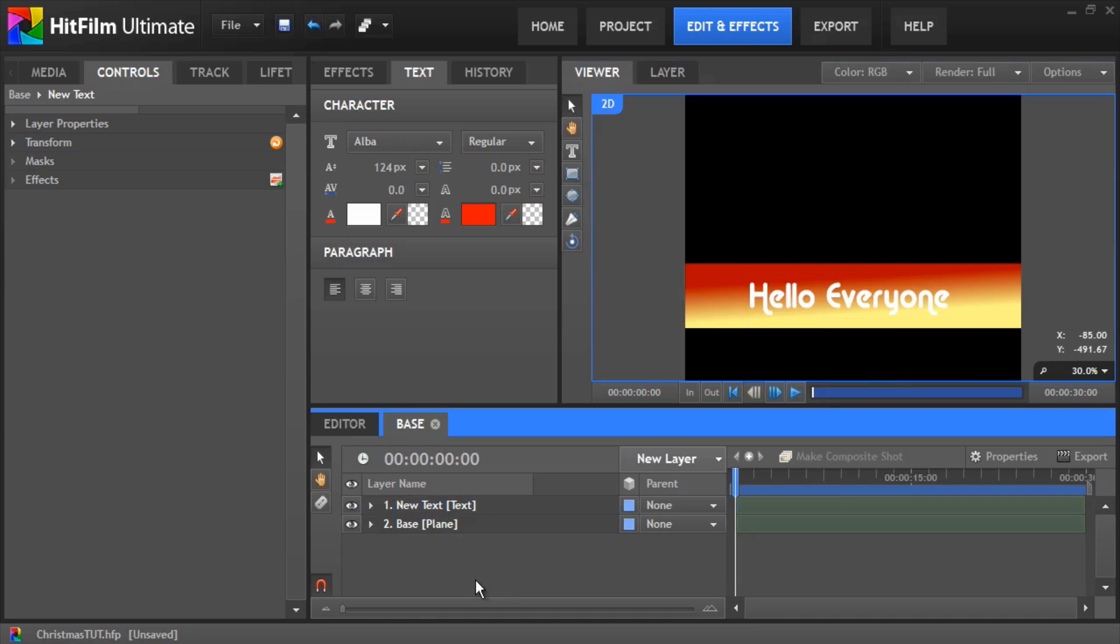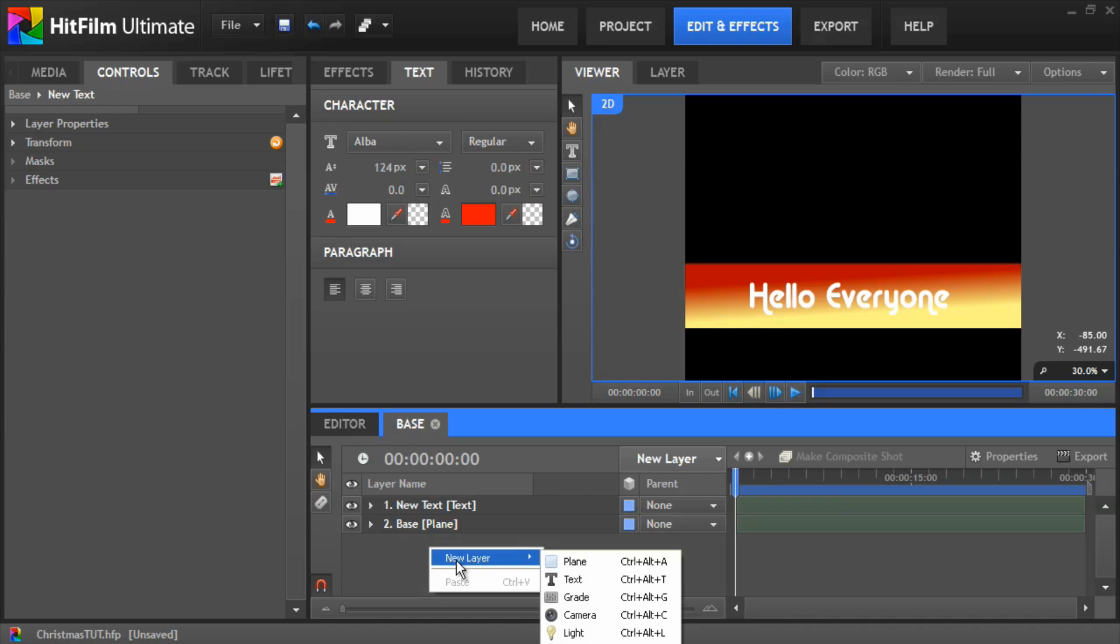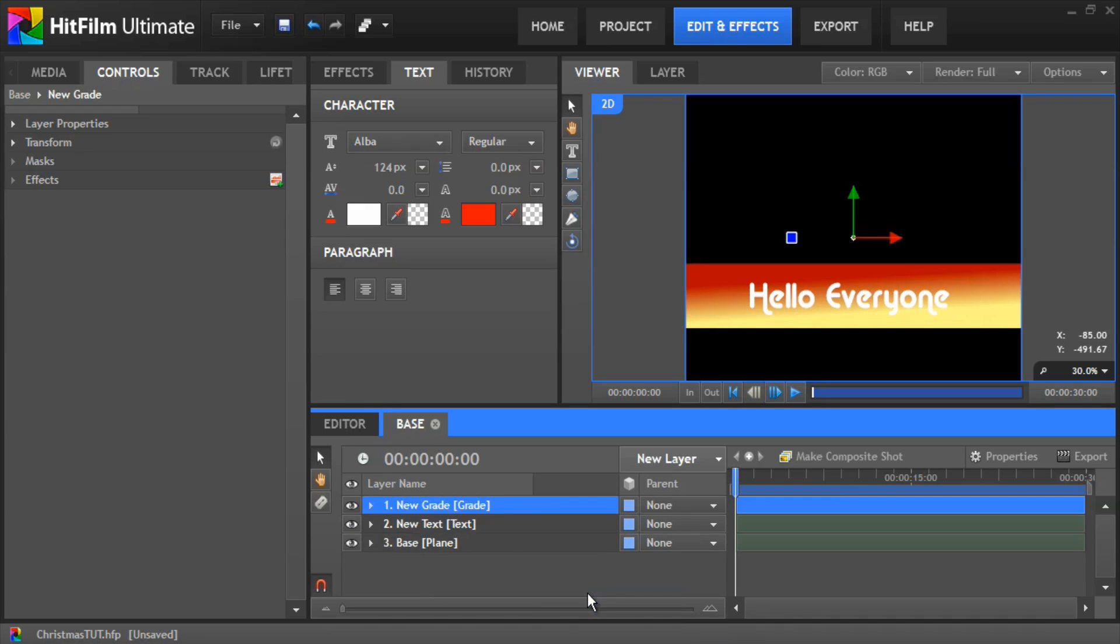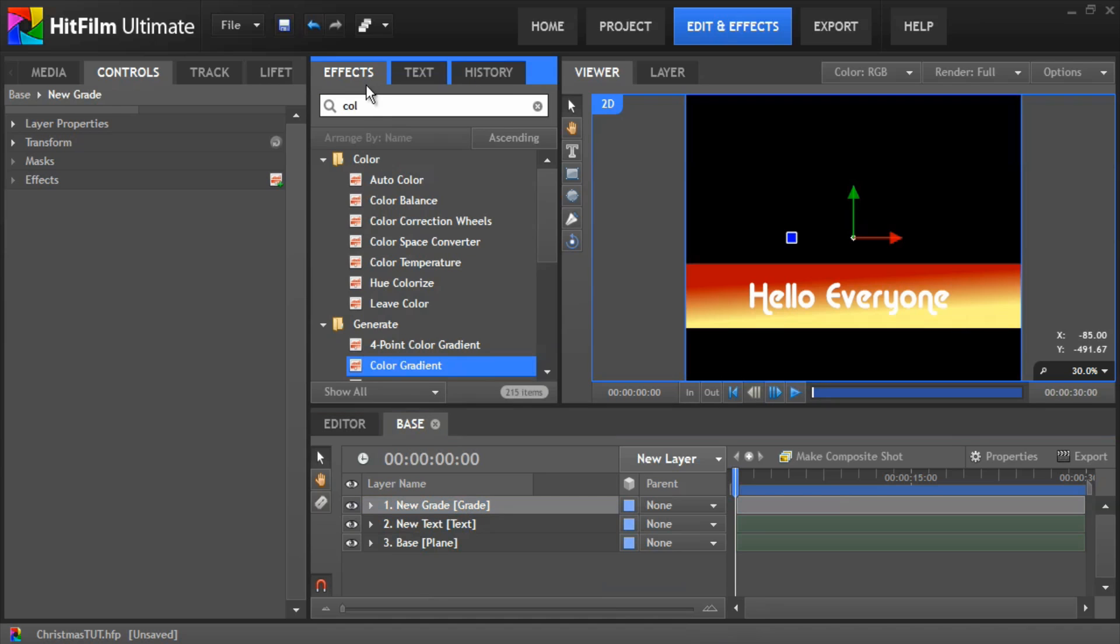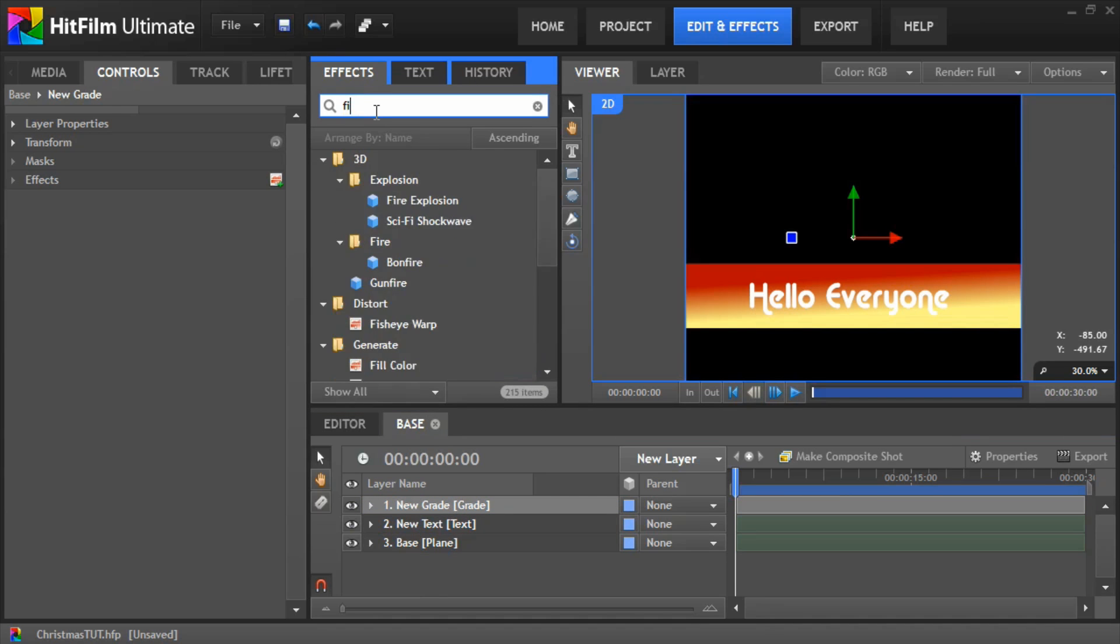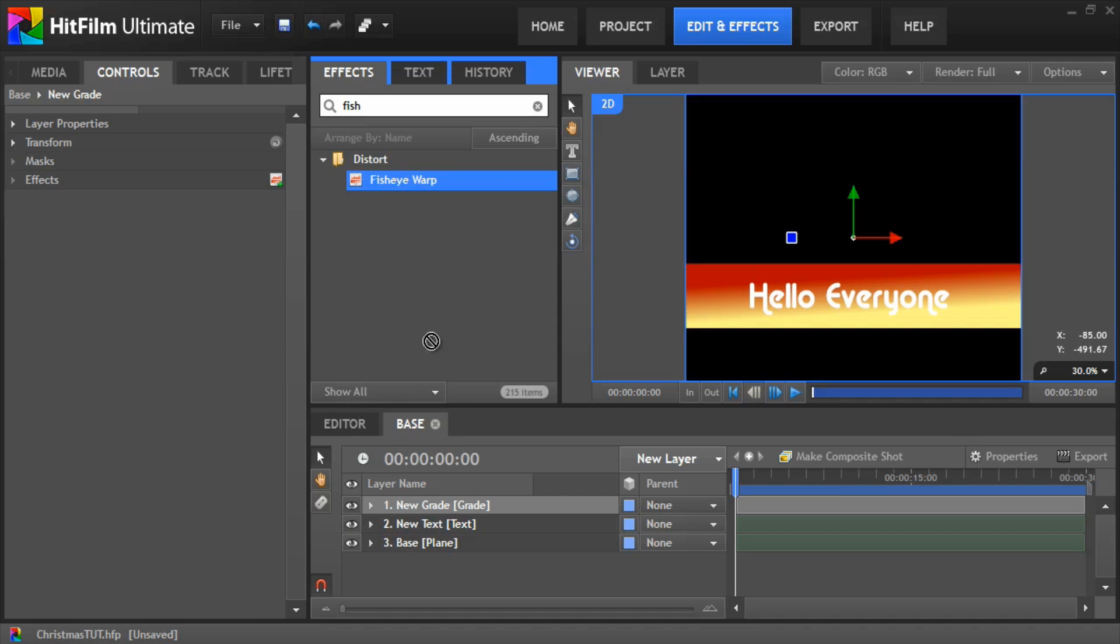Okay so the next thing we need to do is we need to warp the base so it actually warps round. So to do this, it's a bit of a bodge way around it, but we can add a new grade, drop onto that grade, a fisheye warp.